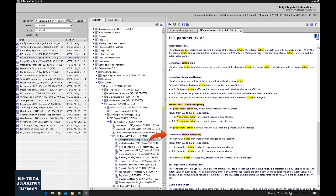For the derivative action weighting, the idea is similar — you can read the detailed description. If it equals 0, the derivative action is not in effect upon a set point change. Most of the time, we prefer to set 0 or 0.1 on the derivative action weighting. If the set point changes too much in a short time, the output would give a very high value. To prevent this, we prefer to set 0 so the derivative action is not effective on set point changes, since in most control systems we want the PID controller to work against disturbances.